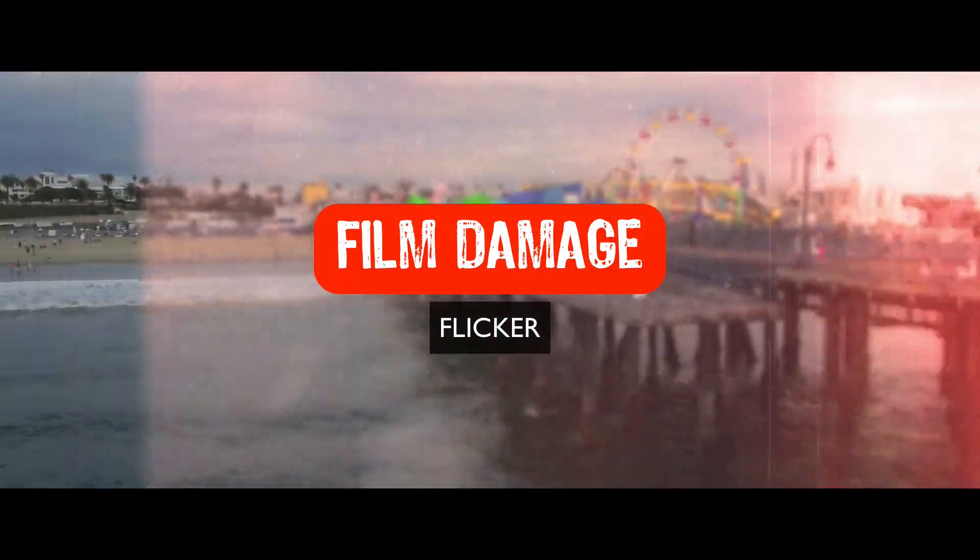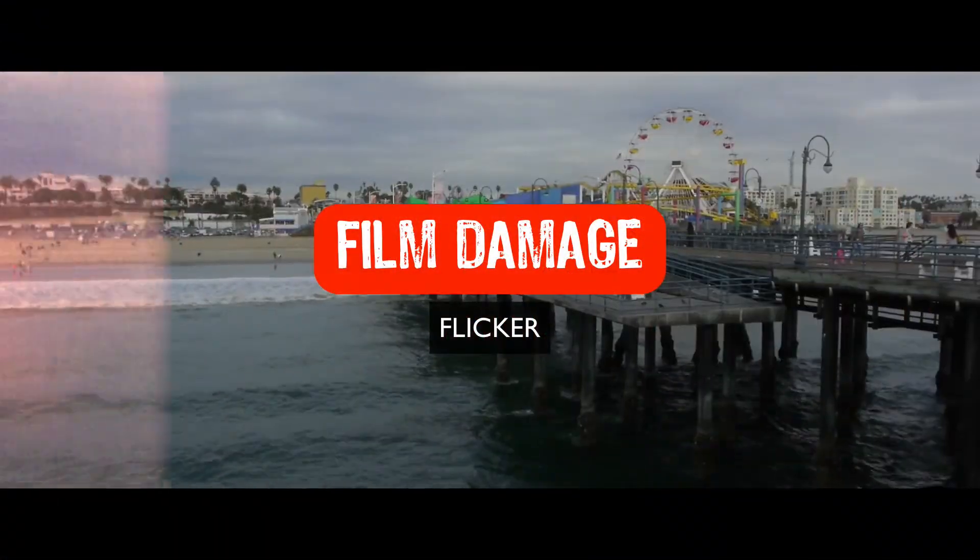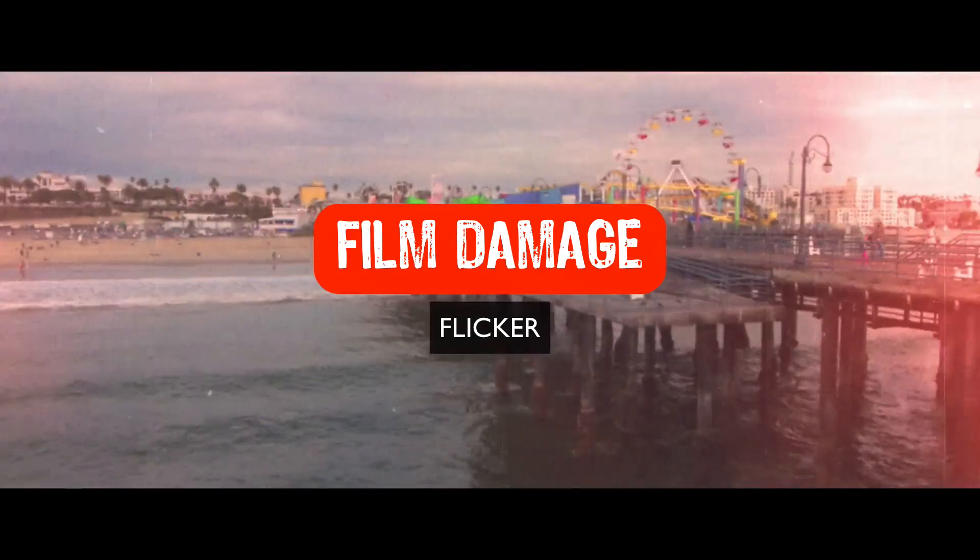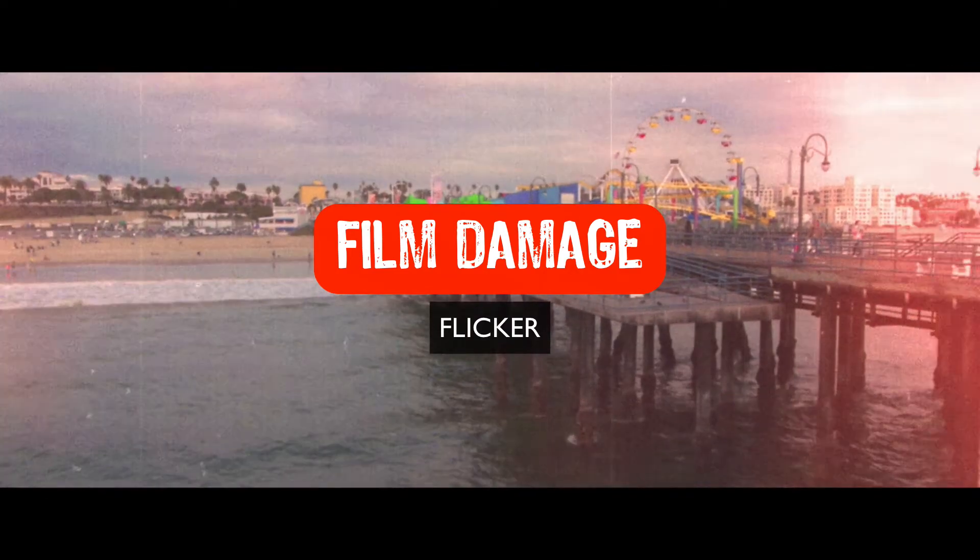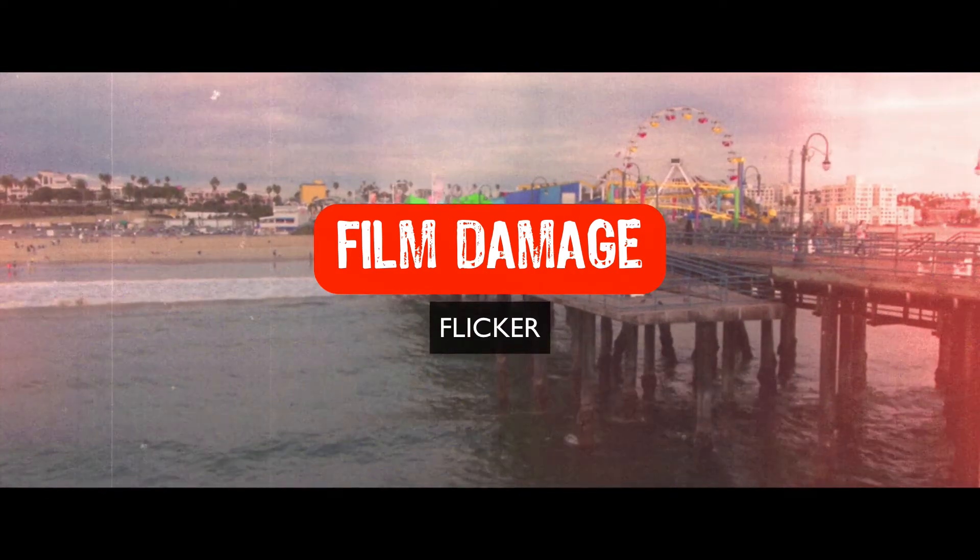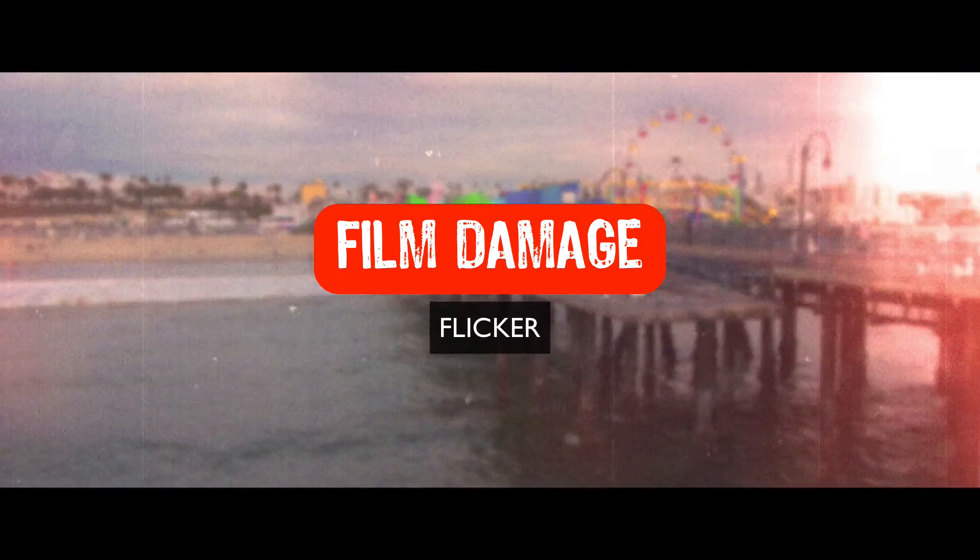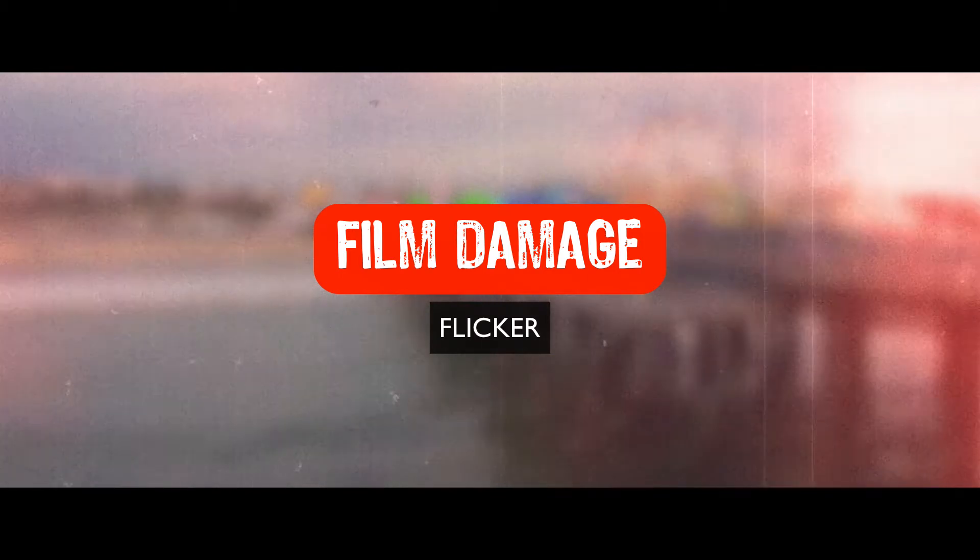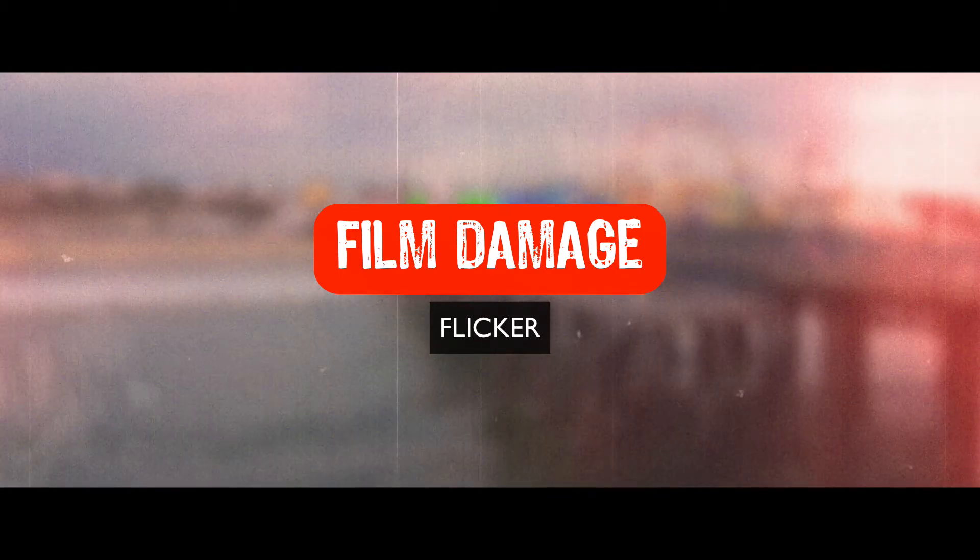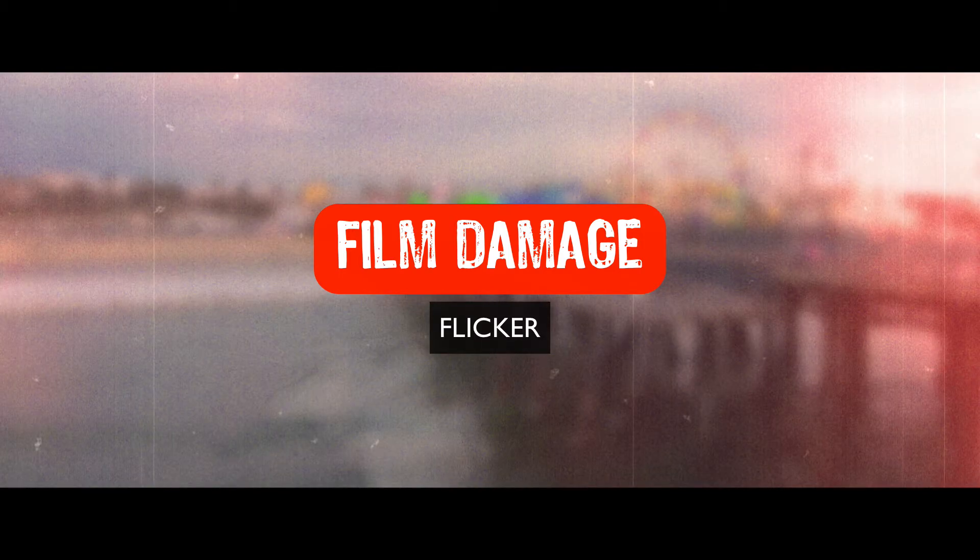Hey gang, Sean here for VFX Jams. In today's episode, we're going to continue on with our film damage look. In this particular episode, we are going to create a strobing effect or a flicker.